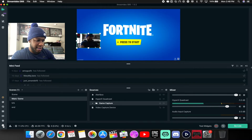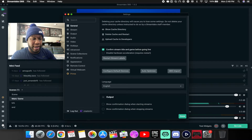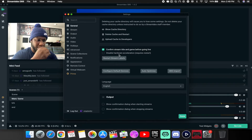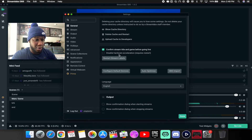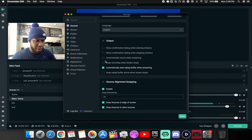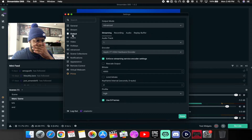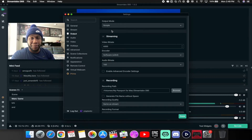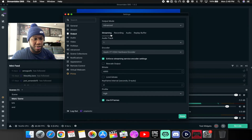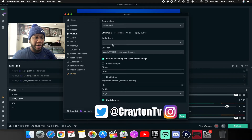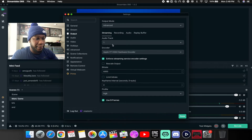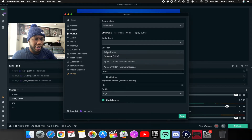Now go check the Settings in Streamlabs OBS. On General, everything should be set by default — though you can check out my last video for the replay buffer setup. Under the Stream tab you can sign into Twitch, YouTube, or Facebook. For Output, change it from Simple to Advanced — that gives you all the settings you need. We'll go through each category.